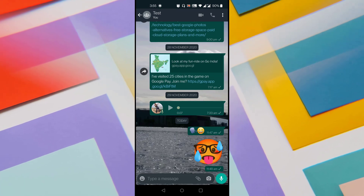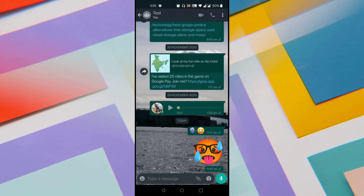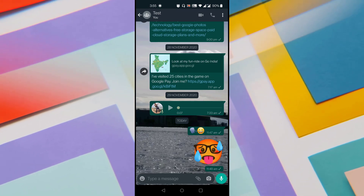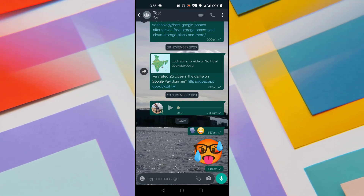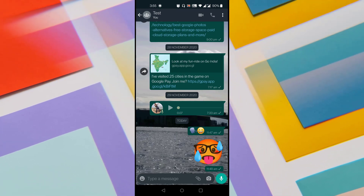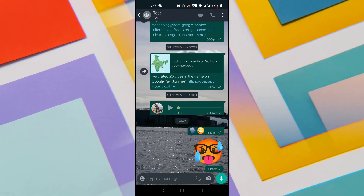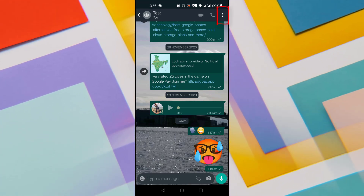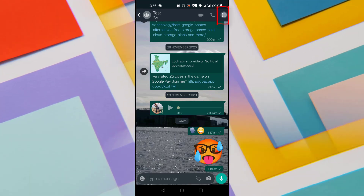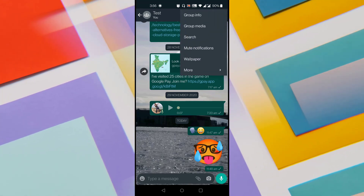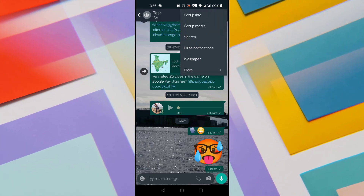In order to set Wallpaper for Single Chat in WhatsApp, just open WhatsApp and go to the chat for which you want to set Wallpaper. Tap on the three vertical dots in the top right corner and you could see an option called Wallpaper.